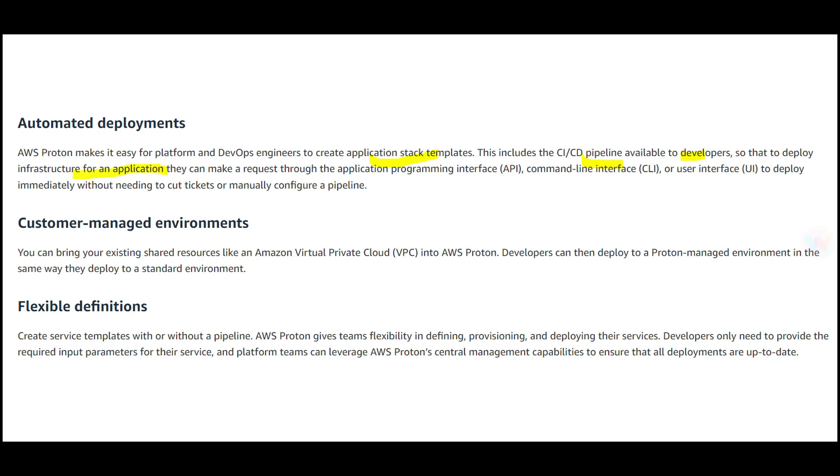You can manage customer-managed environments—for example, if you have a private cloud, you can bring that into Proton and deployment works the same way. It has flexible definitions, meaning you can create service templates with or without a pipeline and leverage AWS Proton central management capabilities.